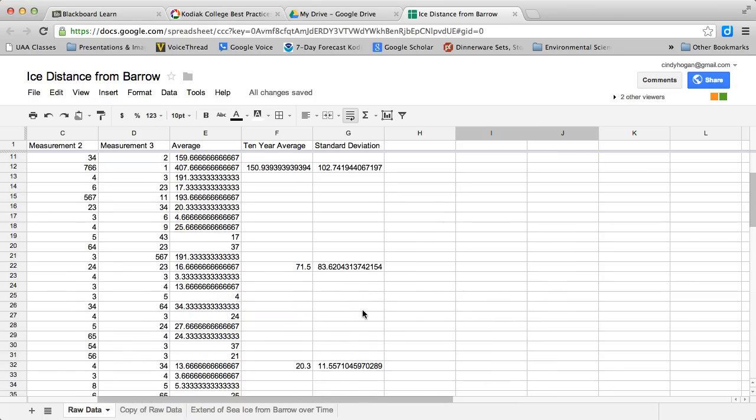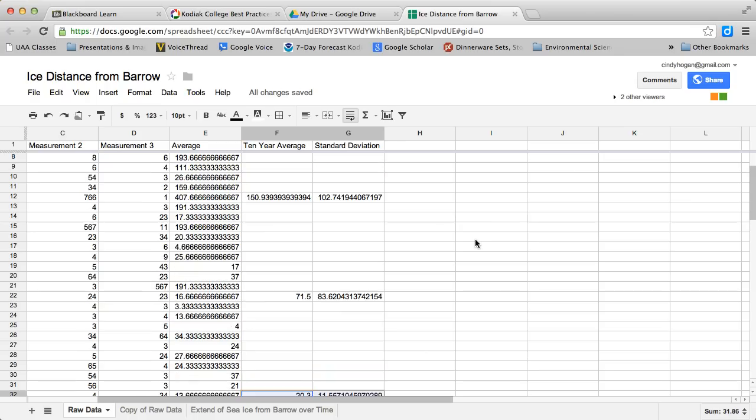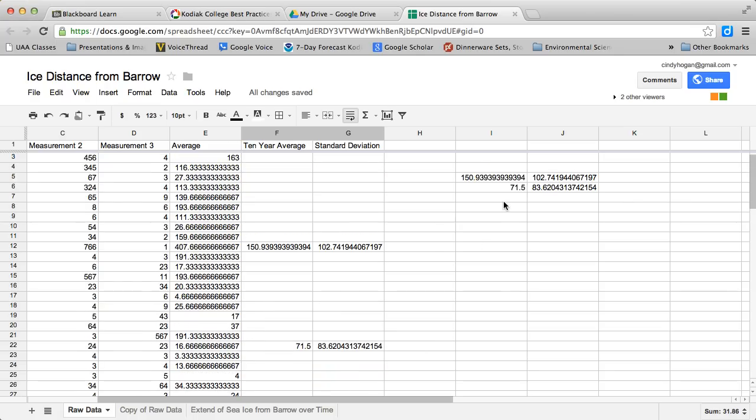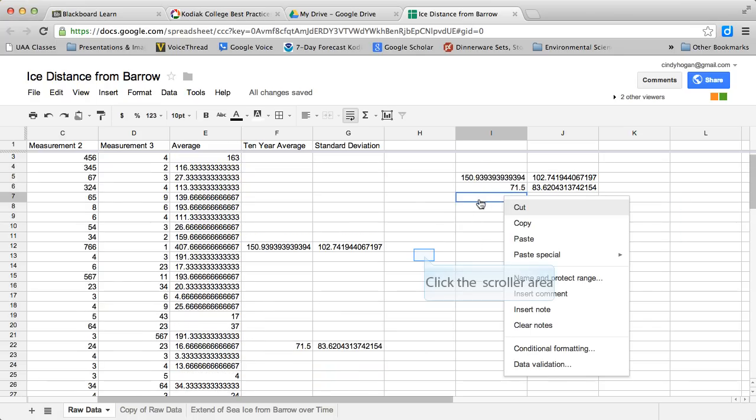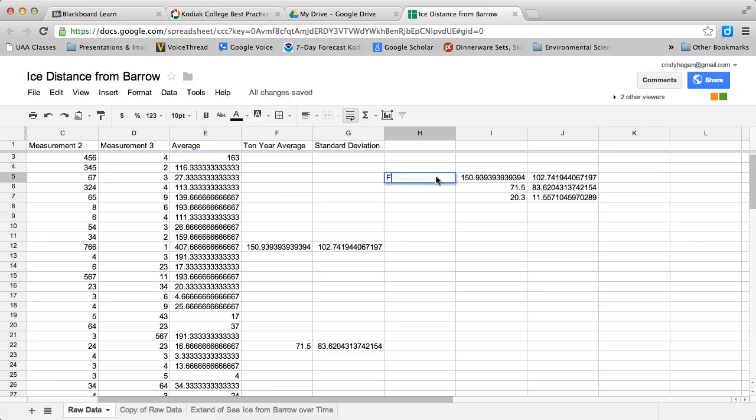Now I'm going to choose the second set, copy, and then paste special values only. I'm going to scroll down and get this third set, copy, scroll back up, and paste special values only.